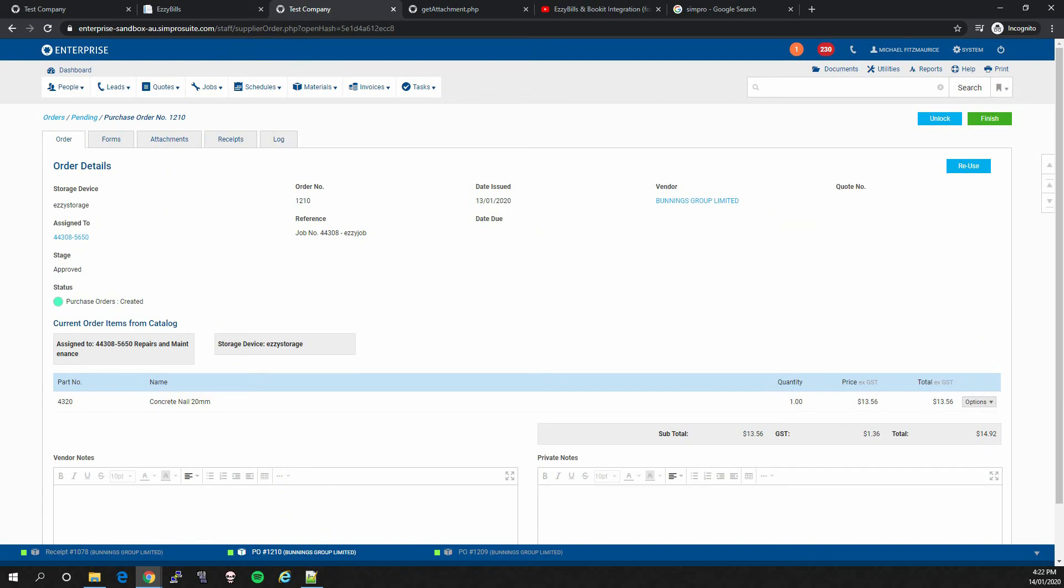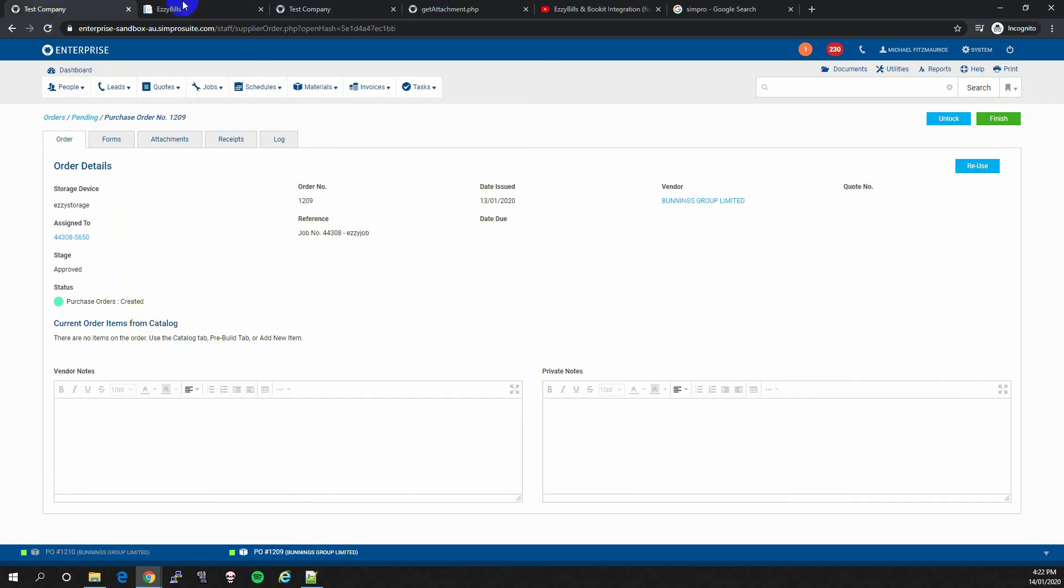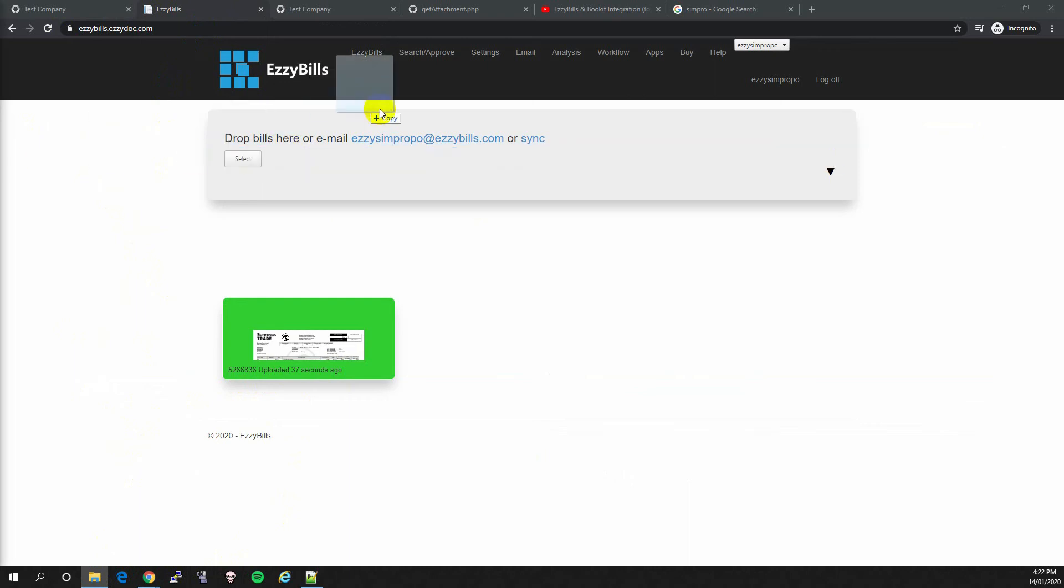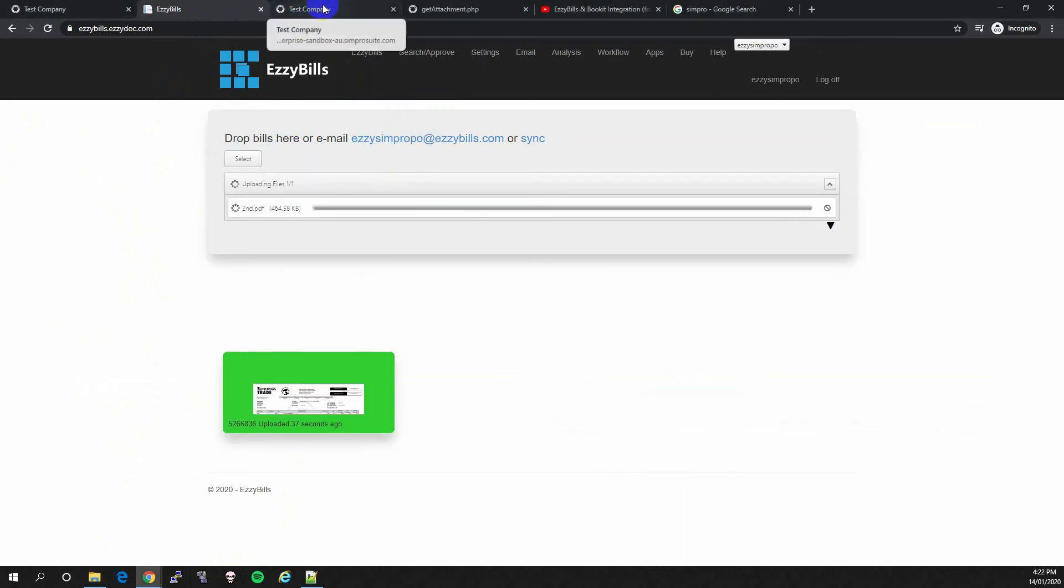So if we upload a PO matching the number, not the line items, the number, I will just upload this now.